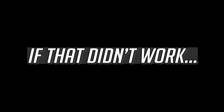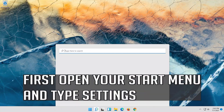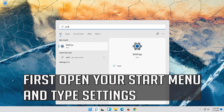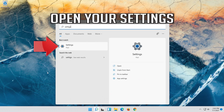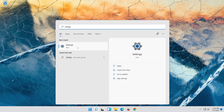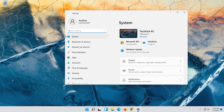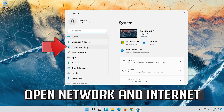If that didn't work, first open your Start menu and type Settings. Open your Settings, then open Network and Internet.